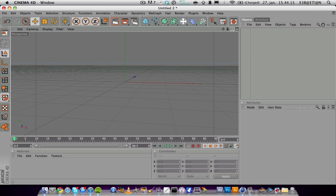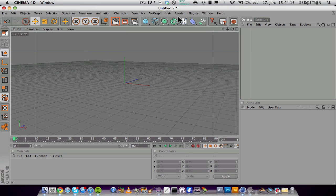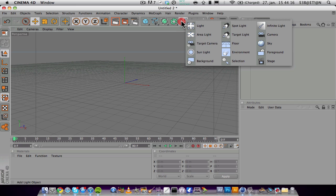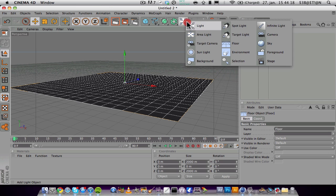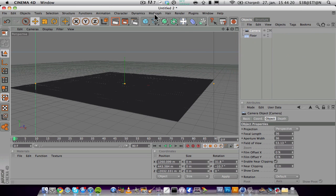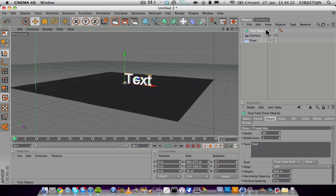and change the camera angle, maybe add in a floor and a camera and maybe a text object,